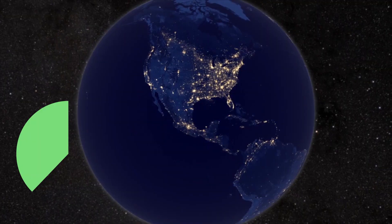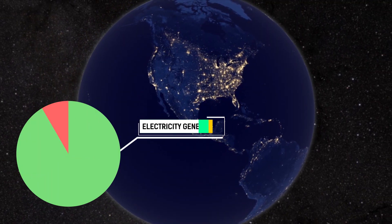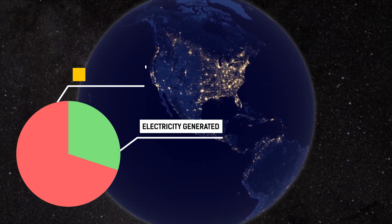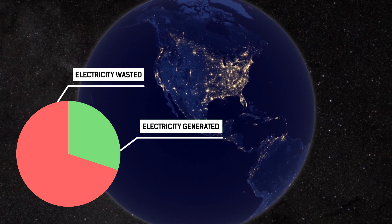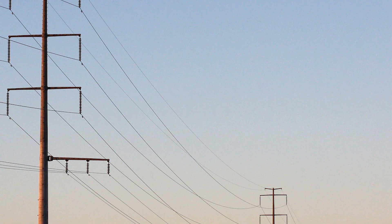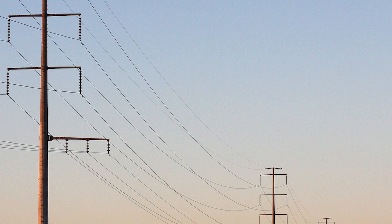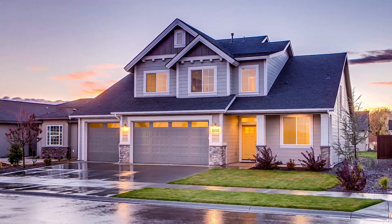The U.S. National Electrical Grid wastes up to 70% of the energy it produces due to inefficiencies. A lot of this waste occurs before the electricity ever even reaches your home.